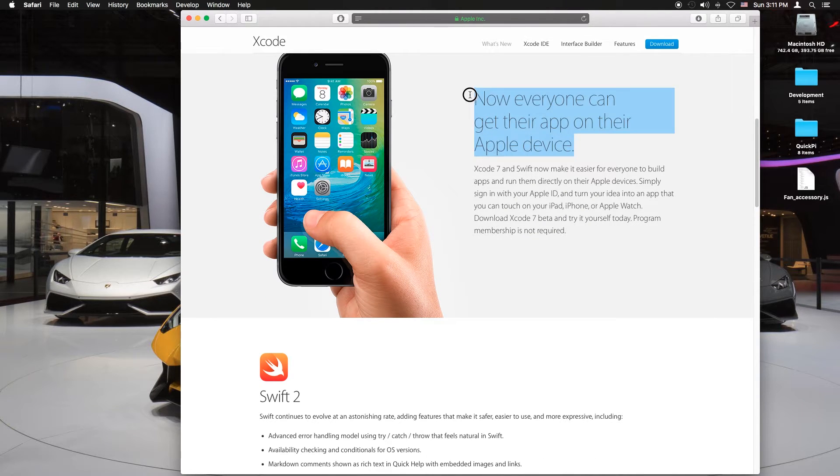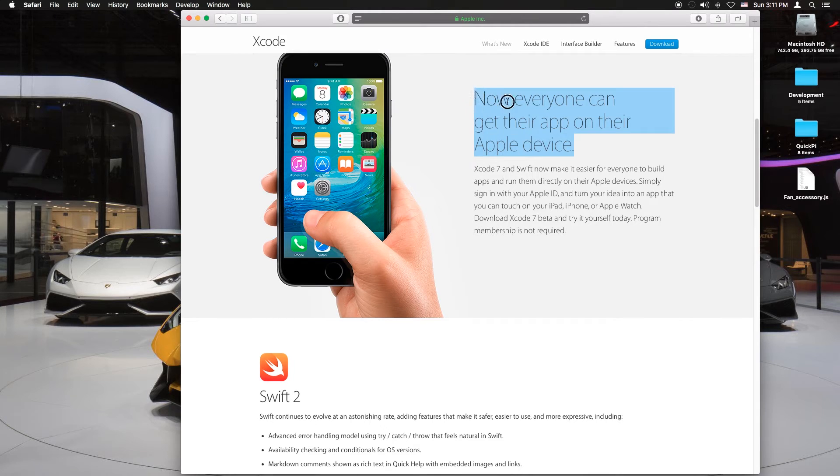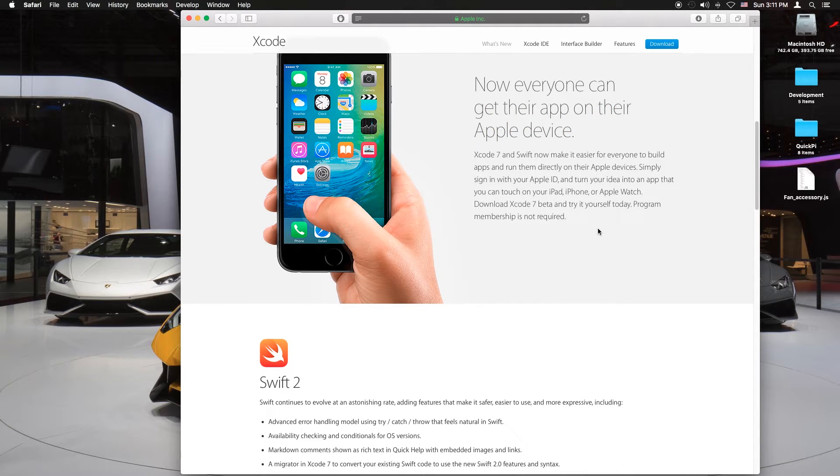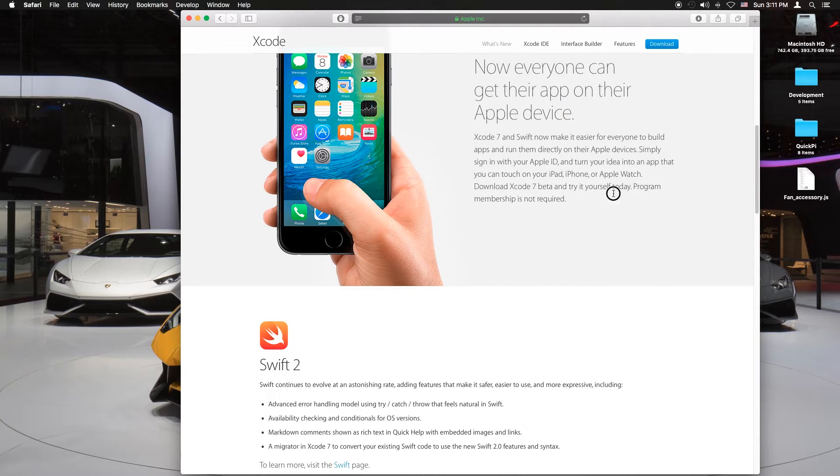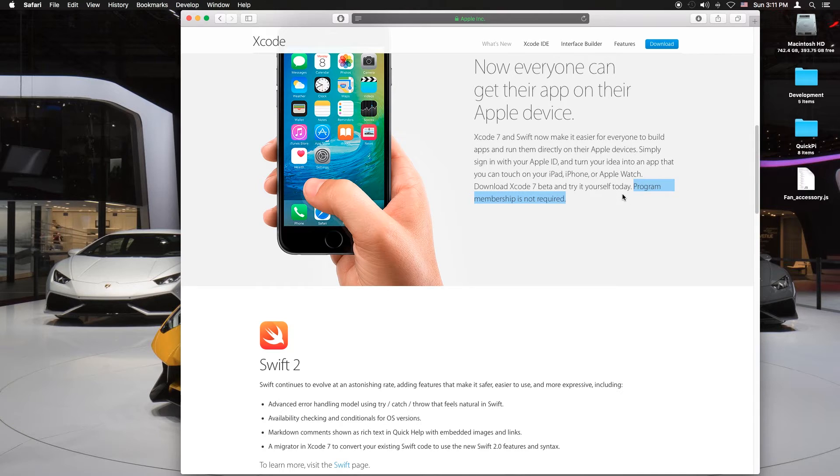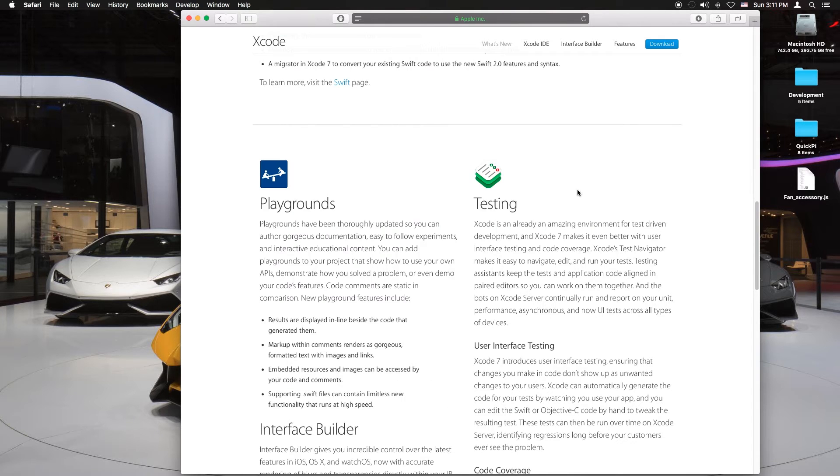Now everyone can get their app on their Apple device. Program membership not required. Previously you would have to pay $99 to do this but now you don't.